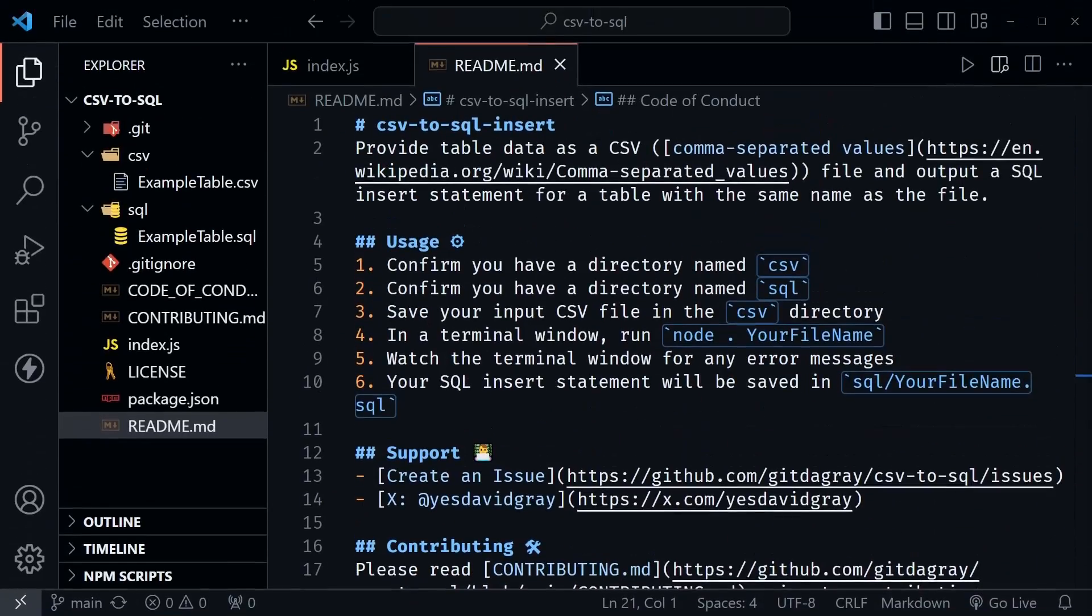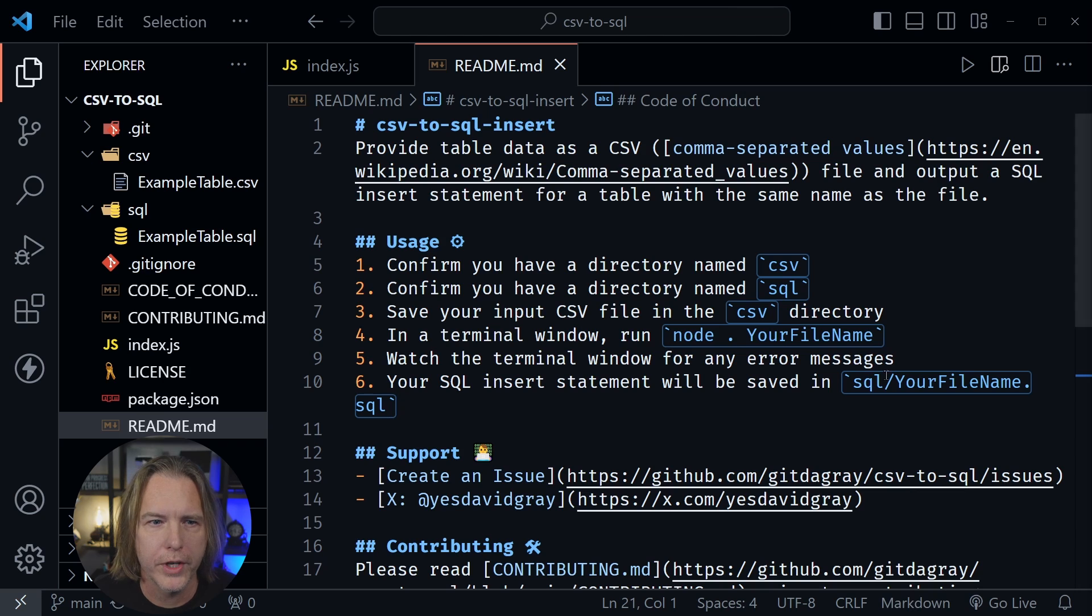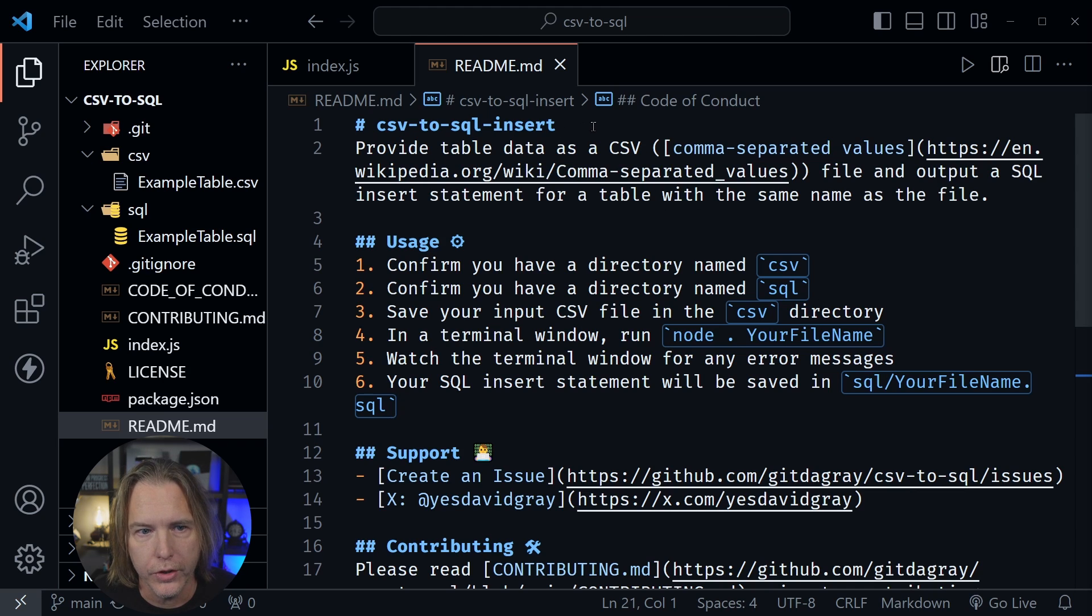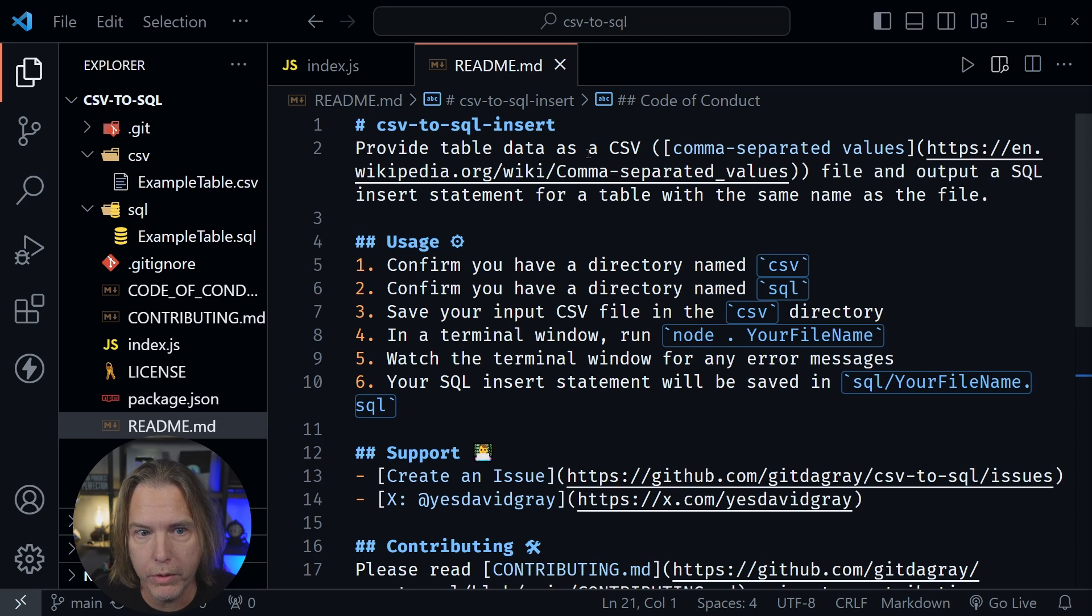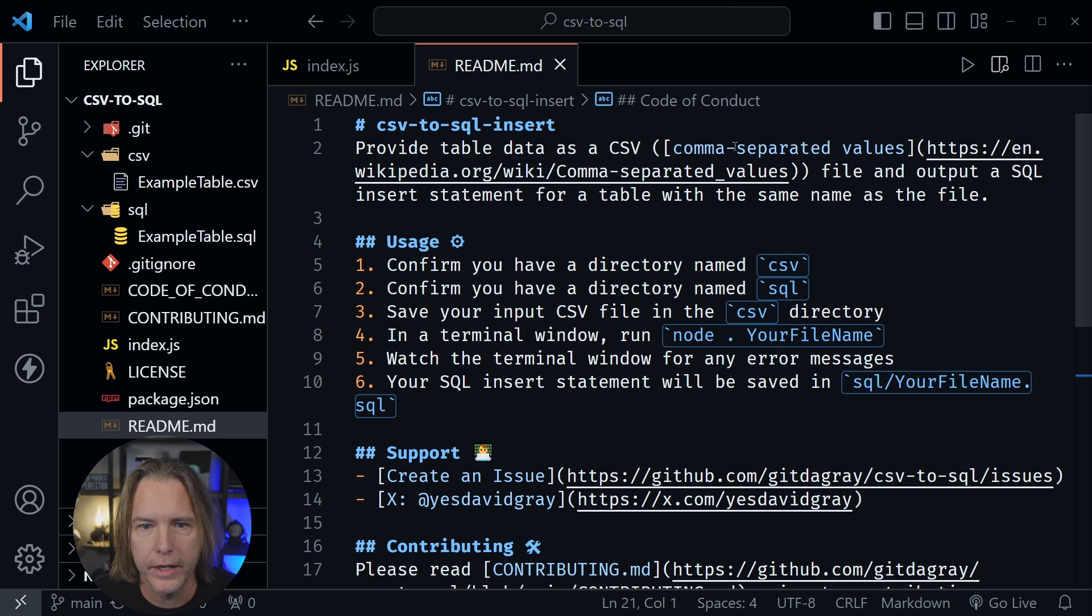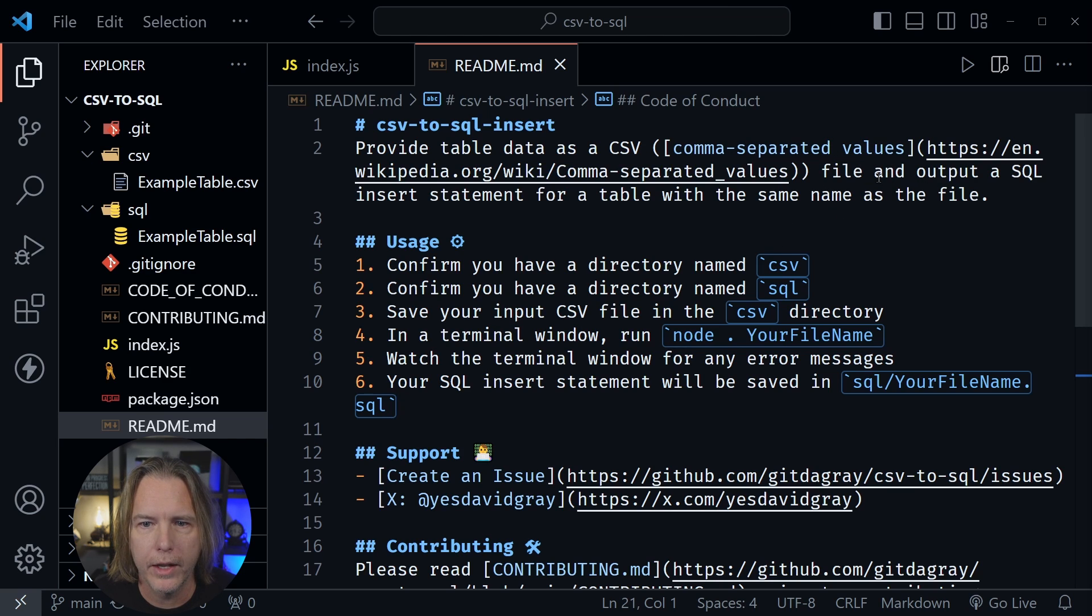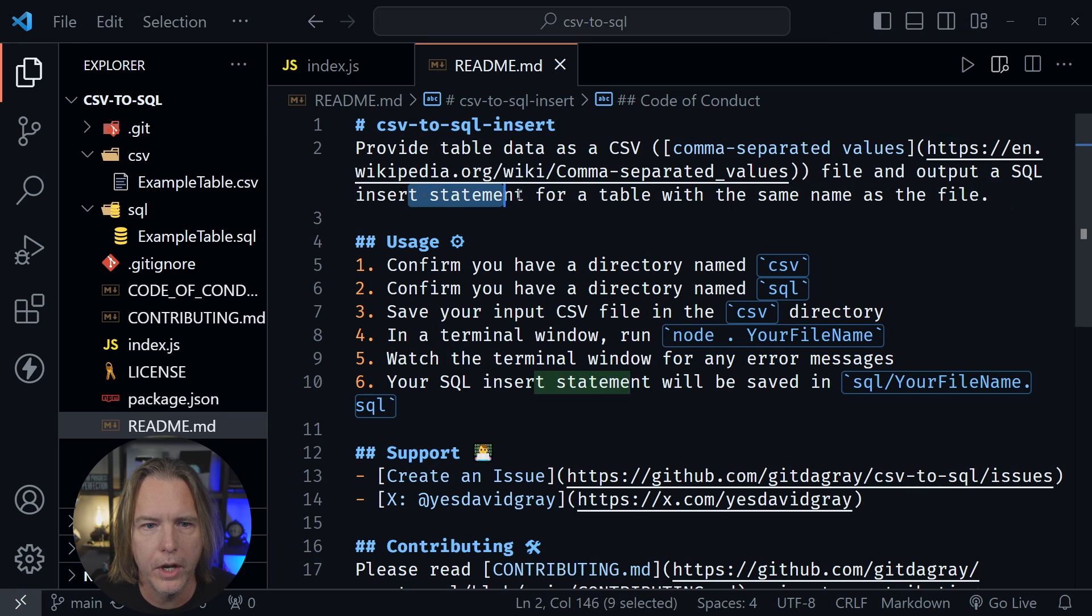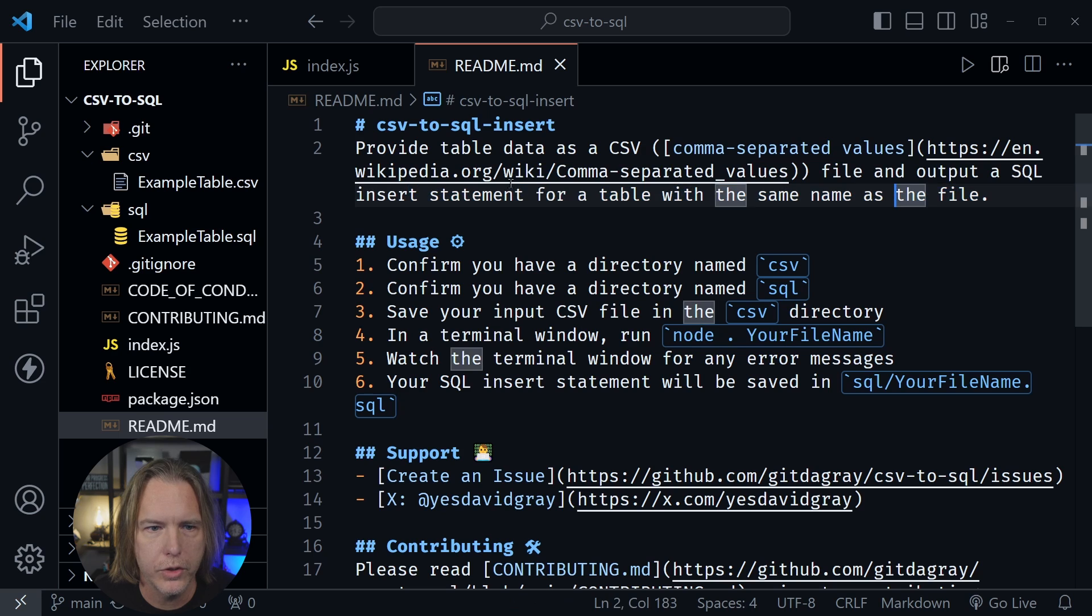We're in VS Code. Let's take a look at the README file first. Now this says CSV to SQL insert. That's what I've named this, and it provides table data as a CSV. We provide the table data as a CSV, and I've got a link to what comma separated values are if you're not familiar with those. But we take that file, and then we output a SQL insert statement for a table with the same name as the file.